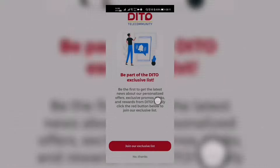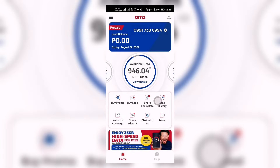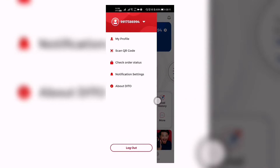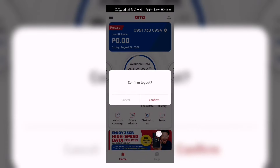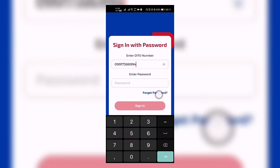I'll just press no thanks right there. And then we go here — we go to logout, confirm logout, confirm. And then sign in with password.